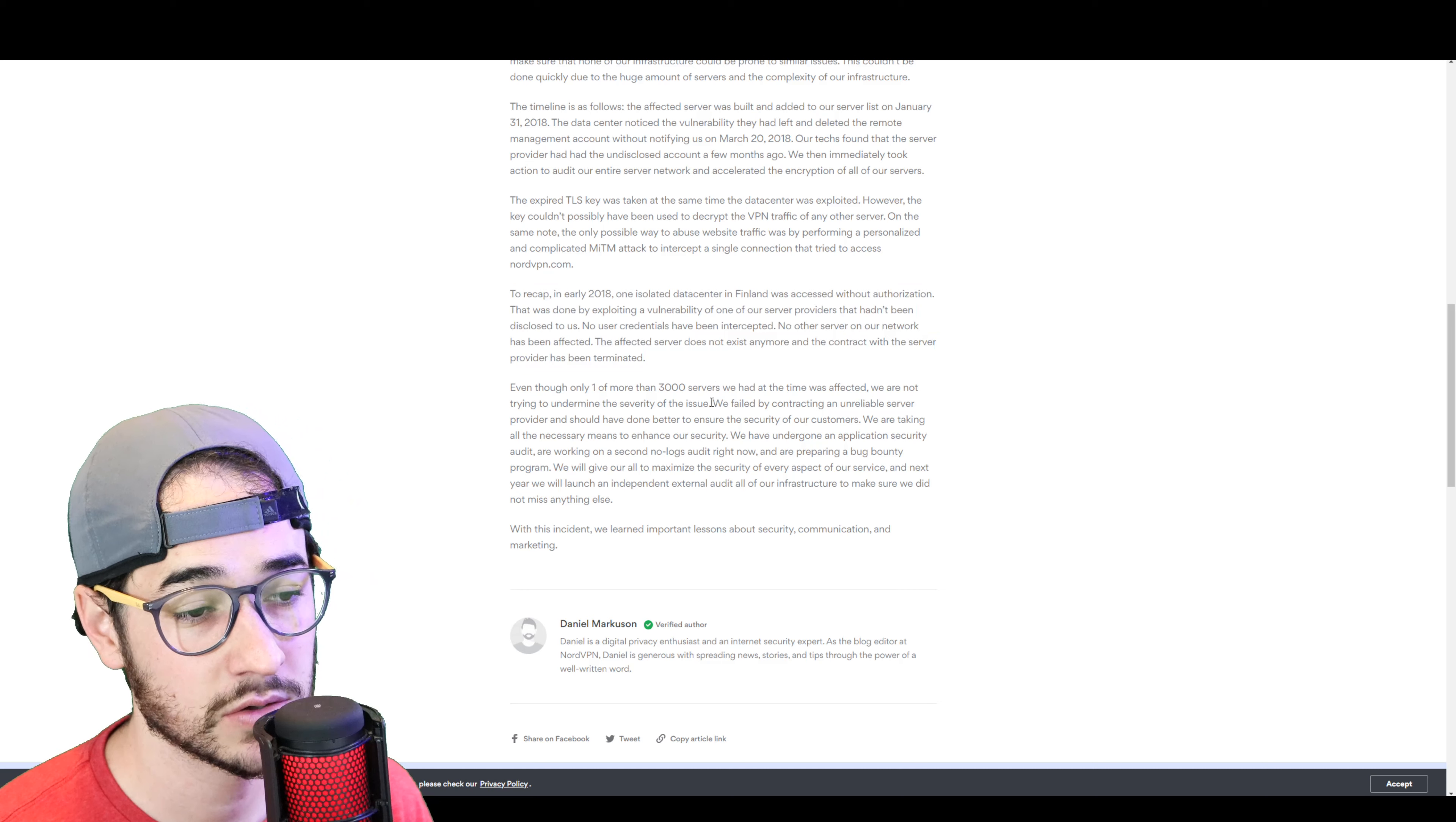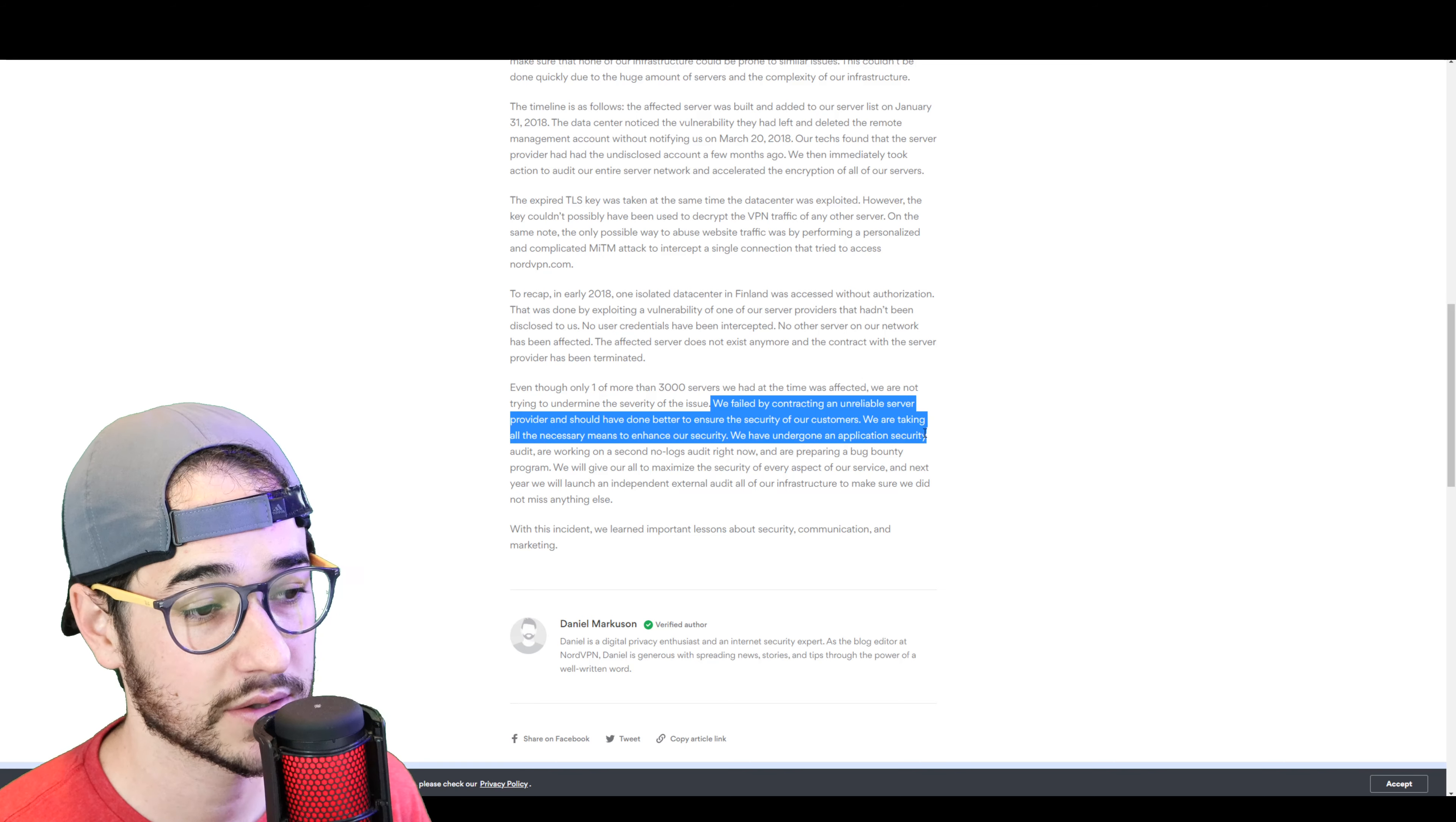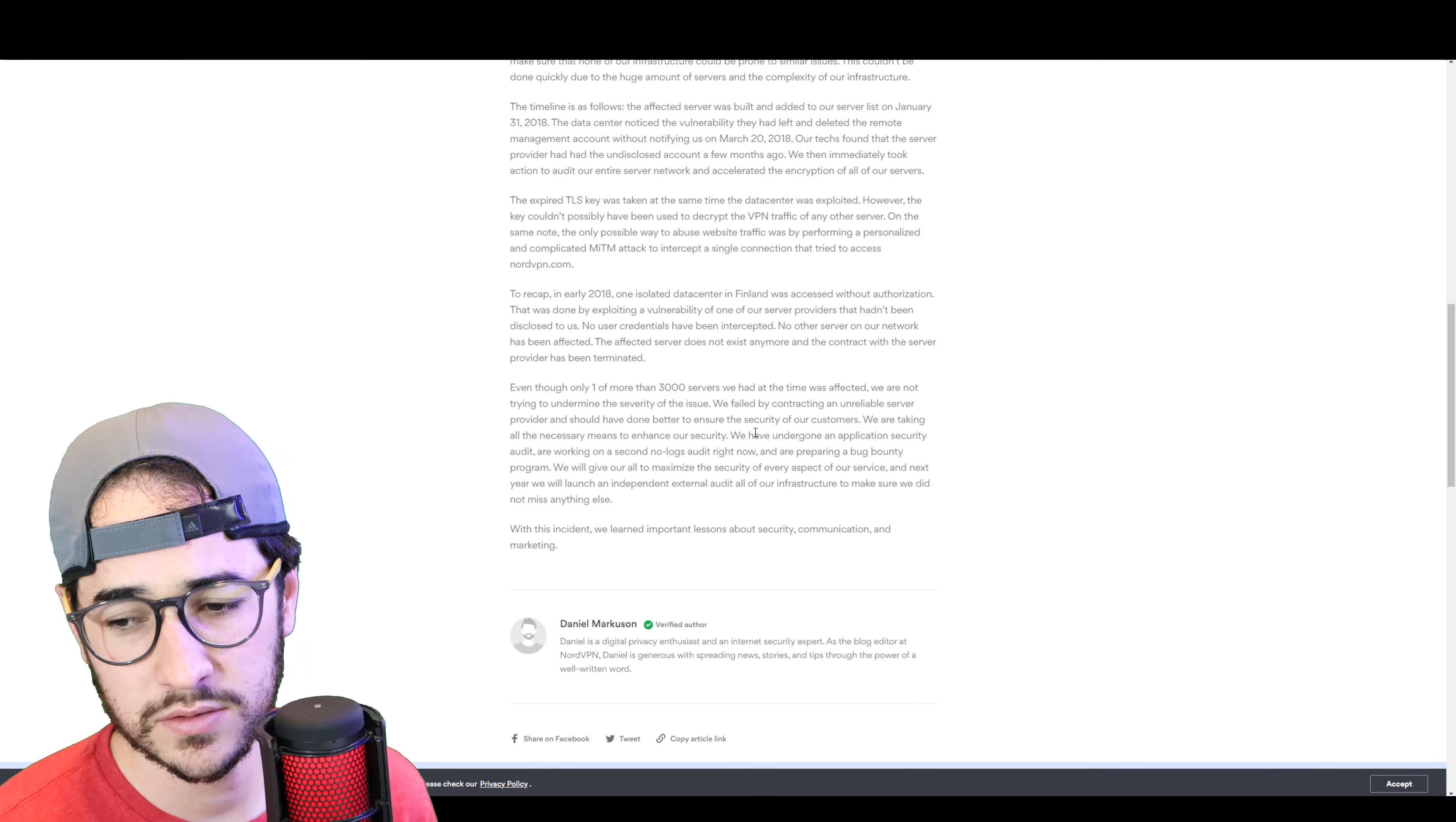Even though only one of the 3,000 servers we have at the time was affected, we're not trying to undermine the severity of the issue. We failed by contracting an unreliable server provider and should have done better to conserve the security of our customers. We're taking all the necessary means to enhance their security.